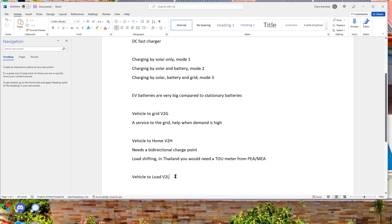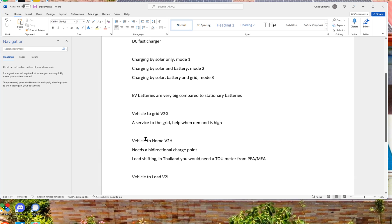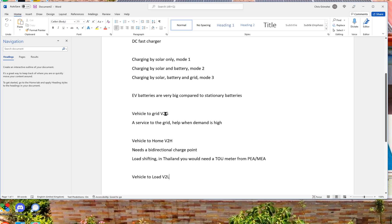So vehicle to load, this is more for the portable, let's say you go on a camping trip, and you want to charge an appliance directly from the car. That's what you would call vehicle to load. Vehicle to home is different in that it just supplies the home, all the appliances in the home. So that's the difference between these things. Vehicle to load would be a specific appliance, while vehicle to home would be all the appliances in the house. Vehicle to grid is when you support the grid, you're basically exporting from the battery in the car to the grid. Not very likely to be used in Thailand, as I said.